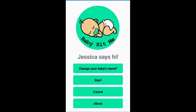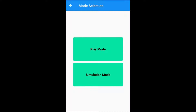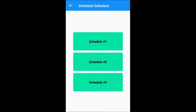If we go into start we have two options: play mode and simulation mode. Let's click on play mode. Play mode has three schedules that you're able to choose from. The play mode schedules run for one hour each with a condensed shorter version of the normal schedules. It is designed for children to be used for a shorter attention span and maybe getting used to the app.